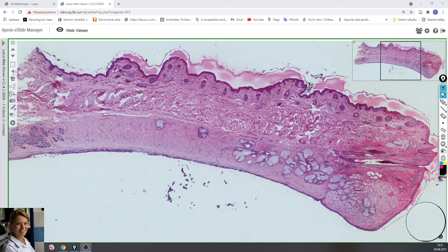In this video we will take a look at the slide of eyelid. The slide is stained with hematoxylin-eosin, which means the nuclei of cells are purple and the cytoplasm is pink.